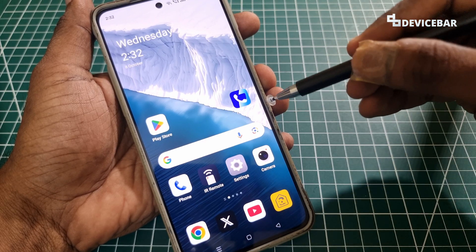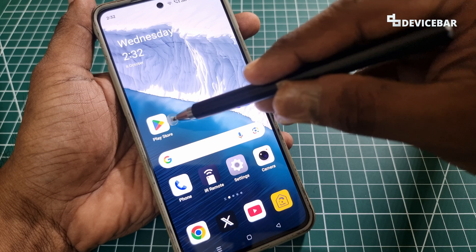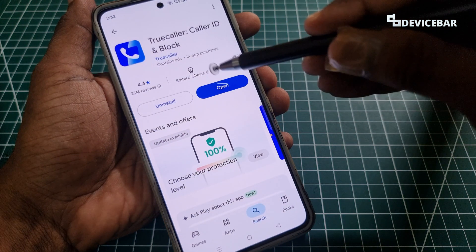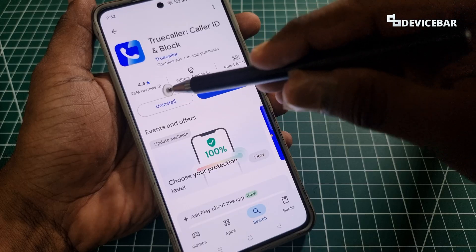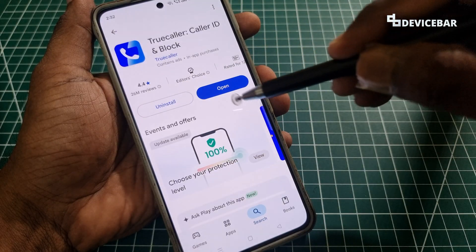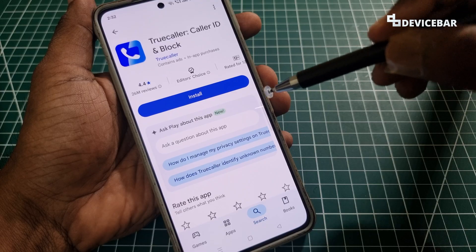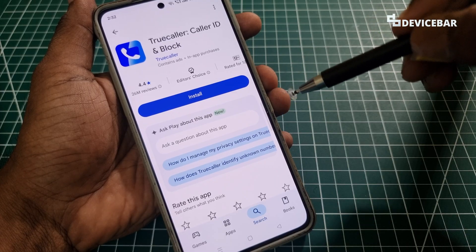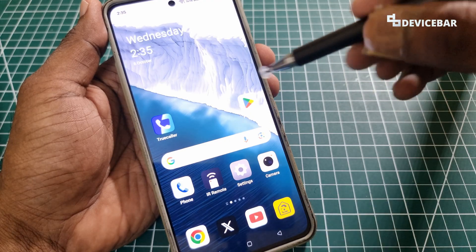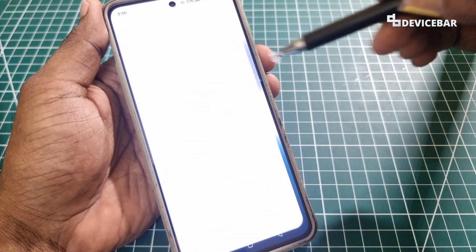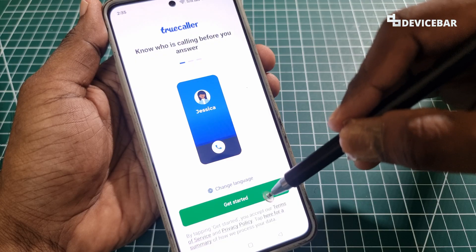For the second method, we can simply uninstall the app and install it again. Go to the Google Play Store, open the Truecaller app page, and select the Uninstall option, then install the app again. This will remove our logged-in account from the app. After reinstalling, when you open the app it will ask you to sign in again — you can select 'Get Started' to sign in freshly.